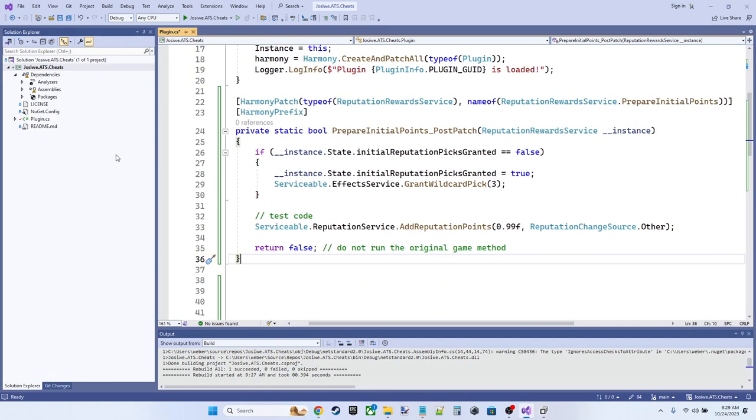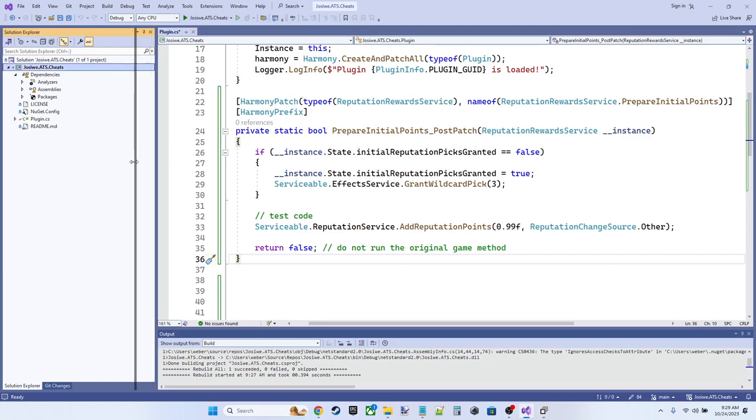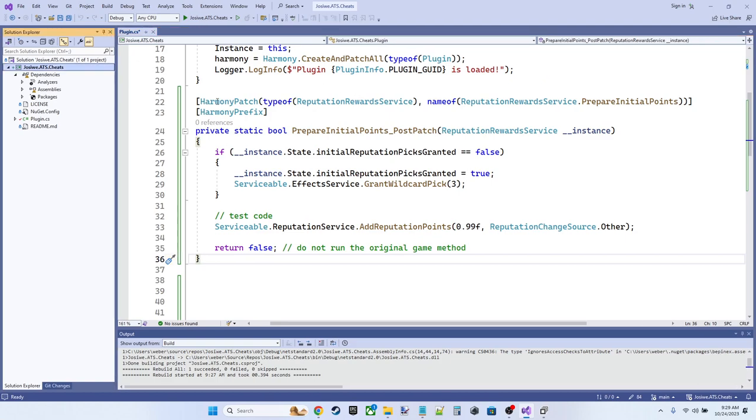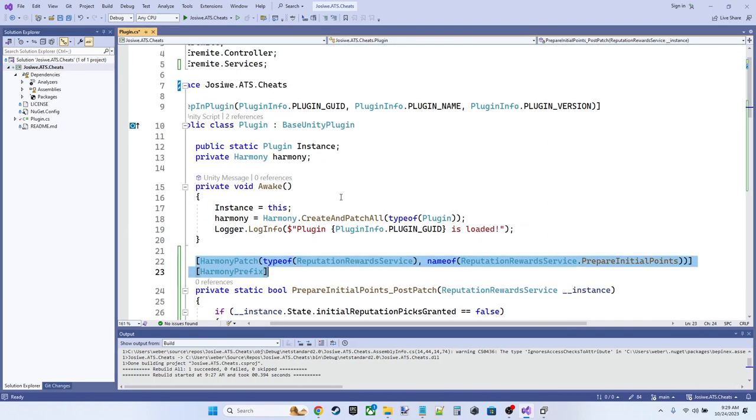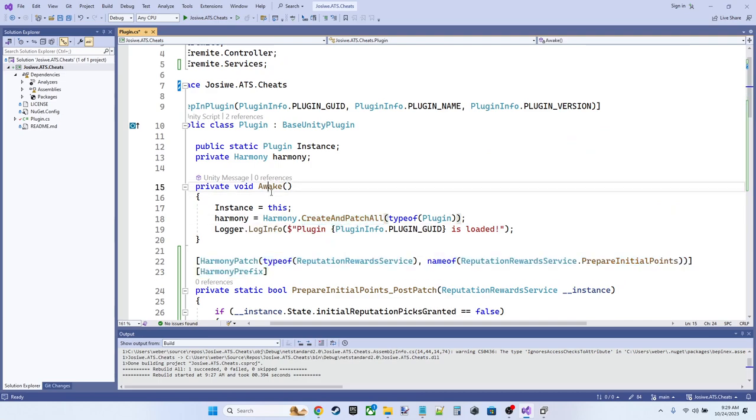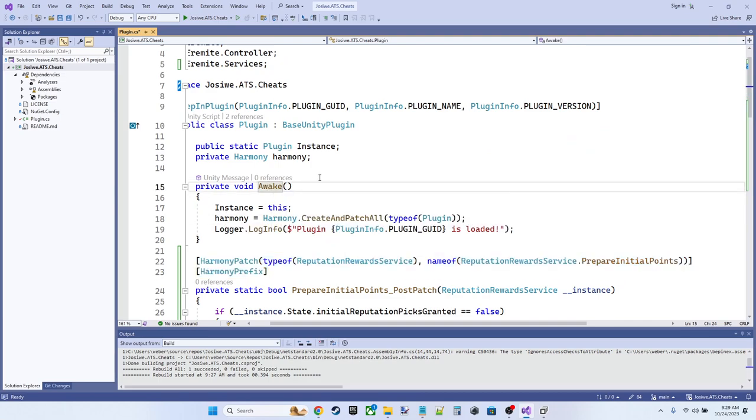So we'll just give ourselves a little space and we'll put in the first of our pieces of code here. So with Harmony, again, the mapping is done by the attributes and this line of code right here.